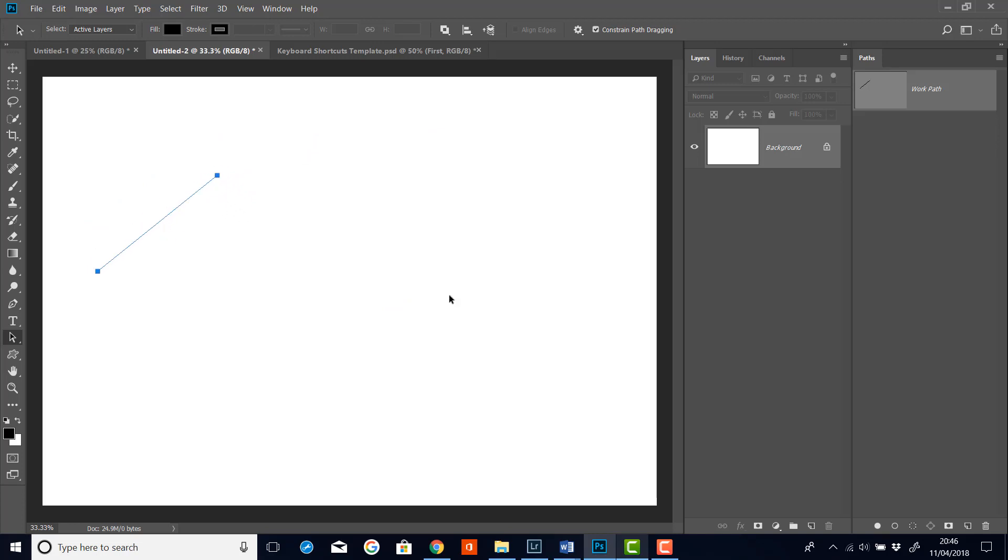Now if I want to move either end points, then I can select the direct selection tool. And I can go down here and select the direct selection tool.